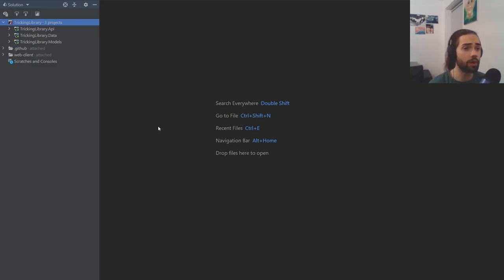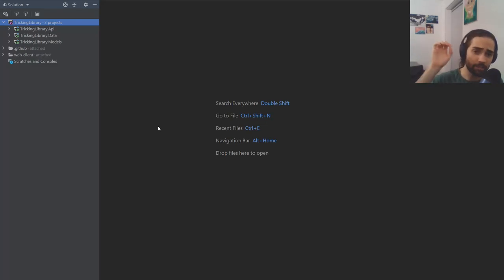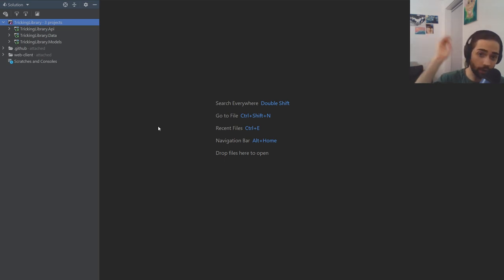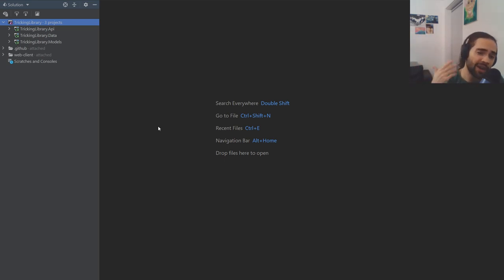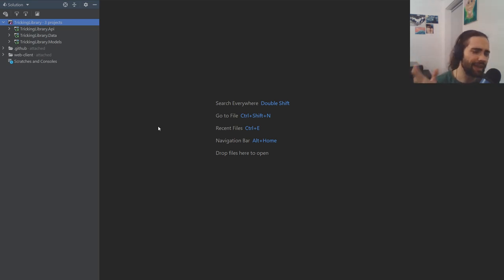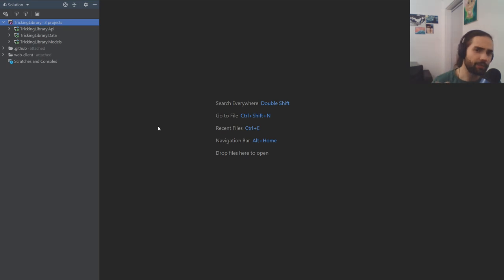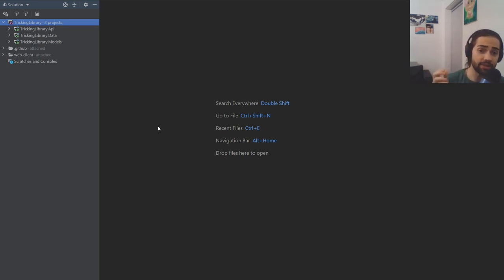Welcome back everybody. Today we are going to take a look at displaying which specific user did the changes, created, or added a specific trick to the platform — something like an audit trail but a little bit more relaxed. We have some stuff to fix and some stuff to implement.